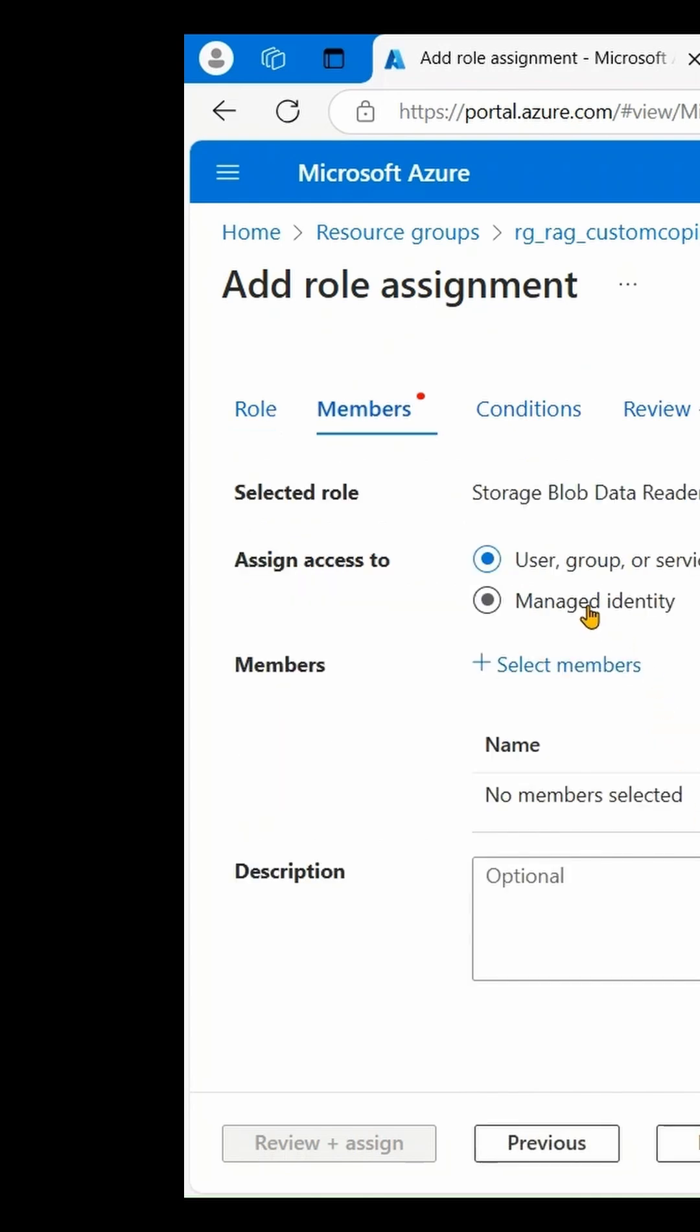Select Managed Identity, then select Member. From the drop-down, select All System Assigned Managed Identity. Select the Azure AI Studio resource that we created for this project and click Select.